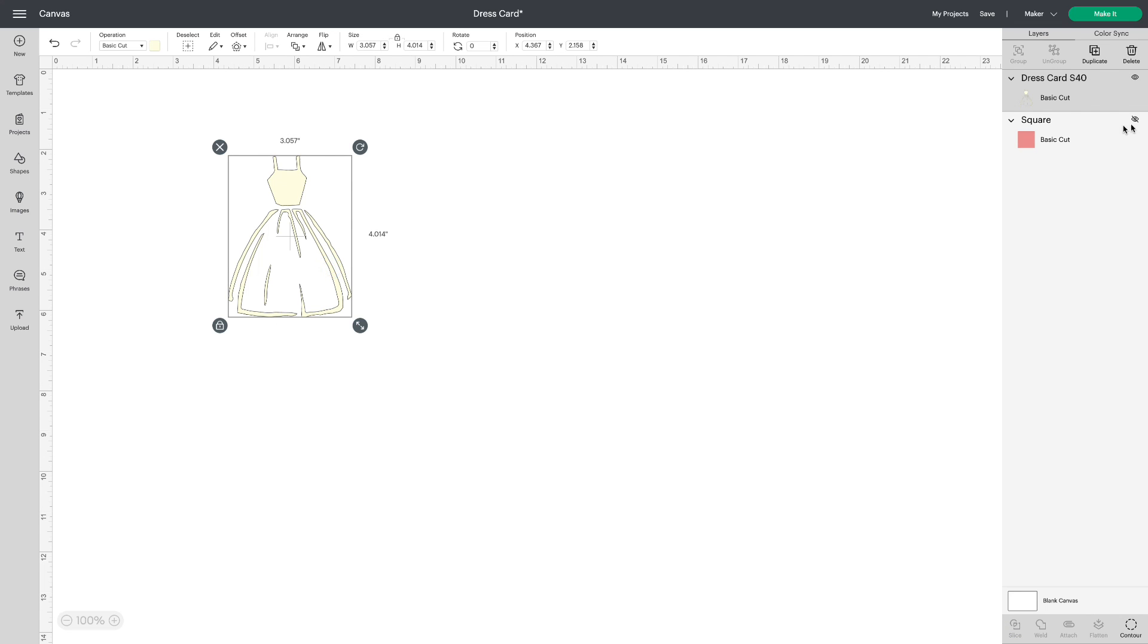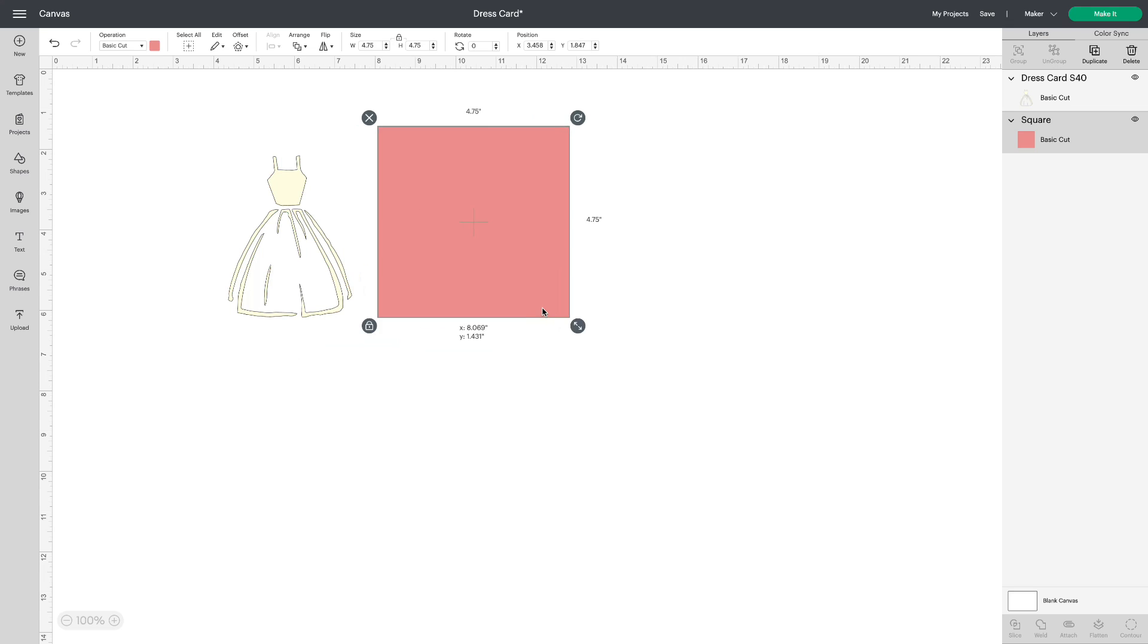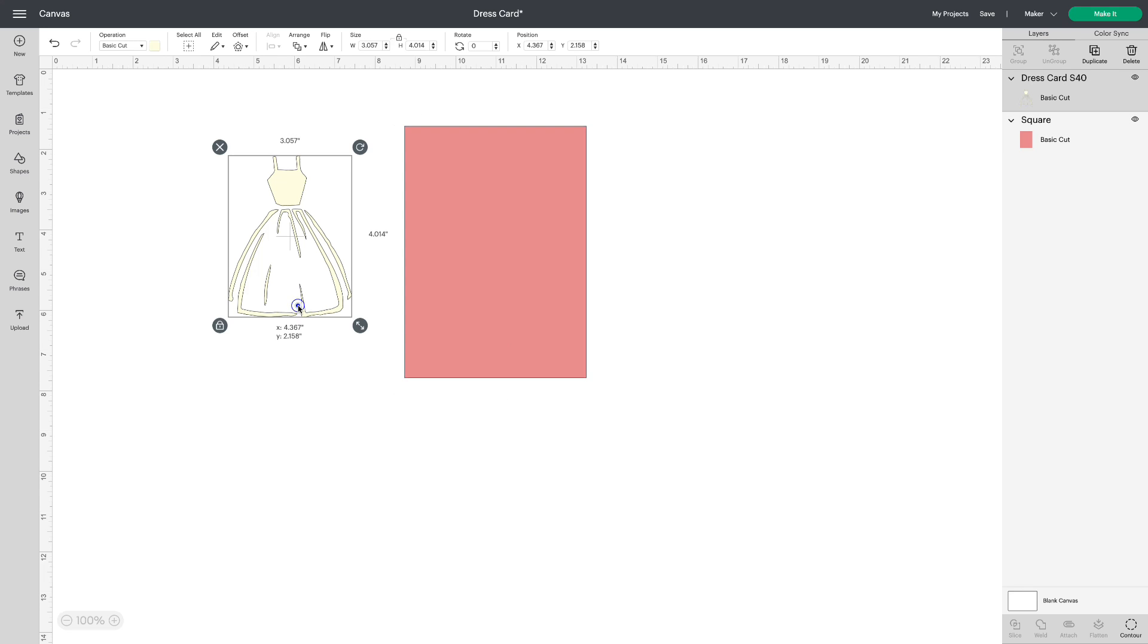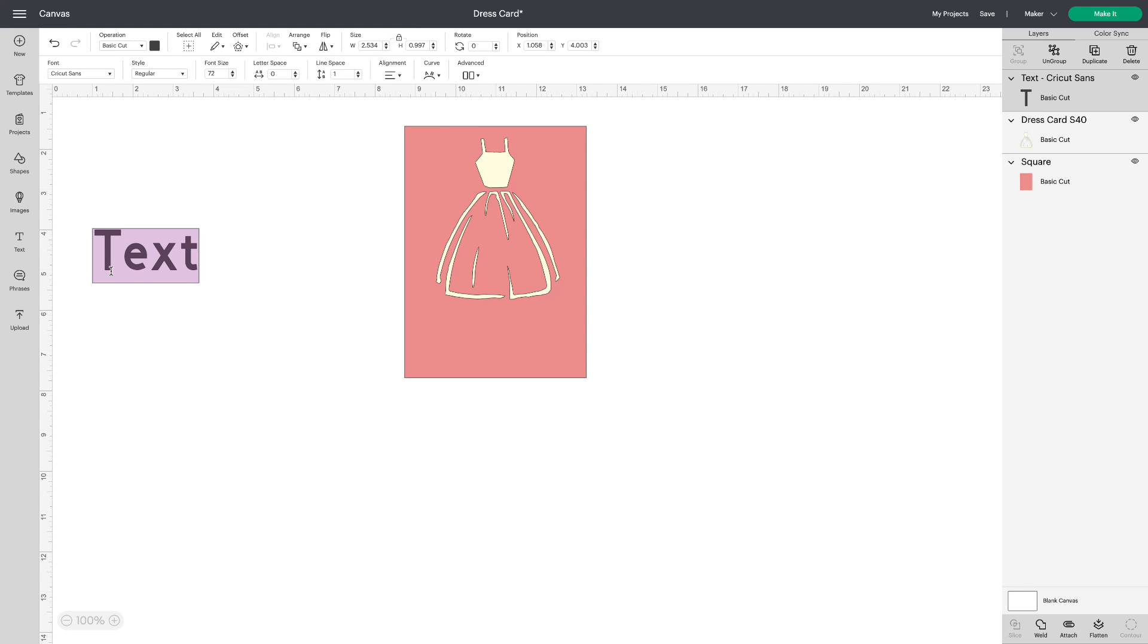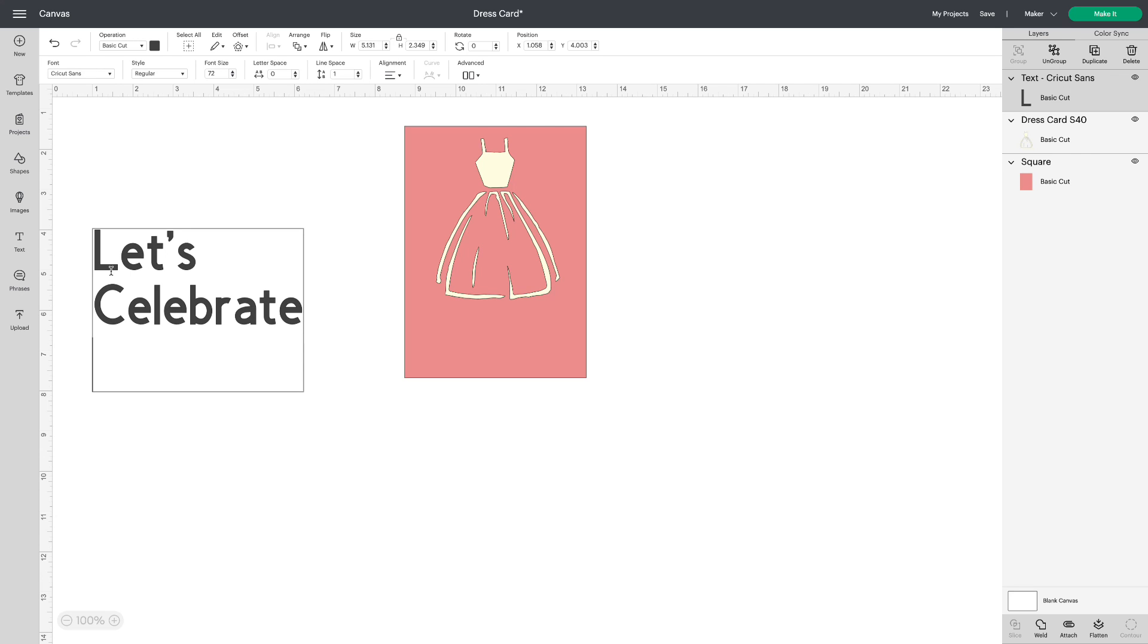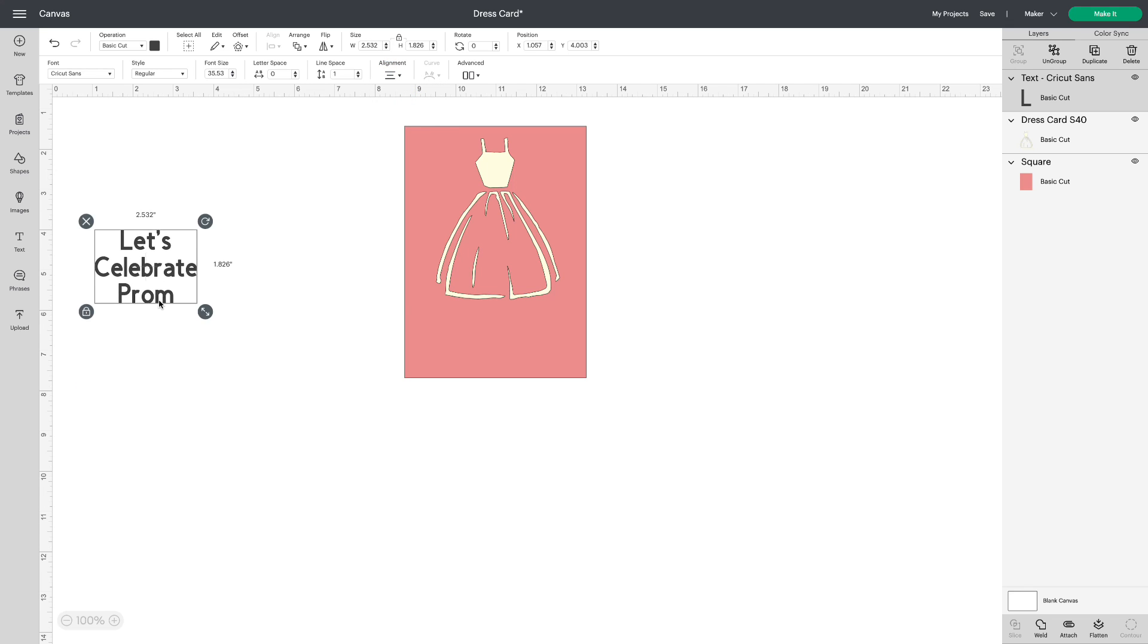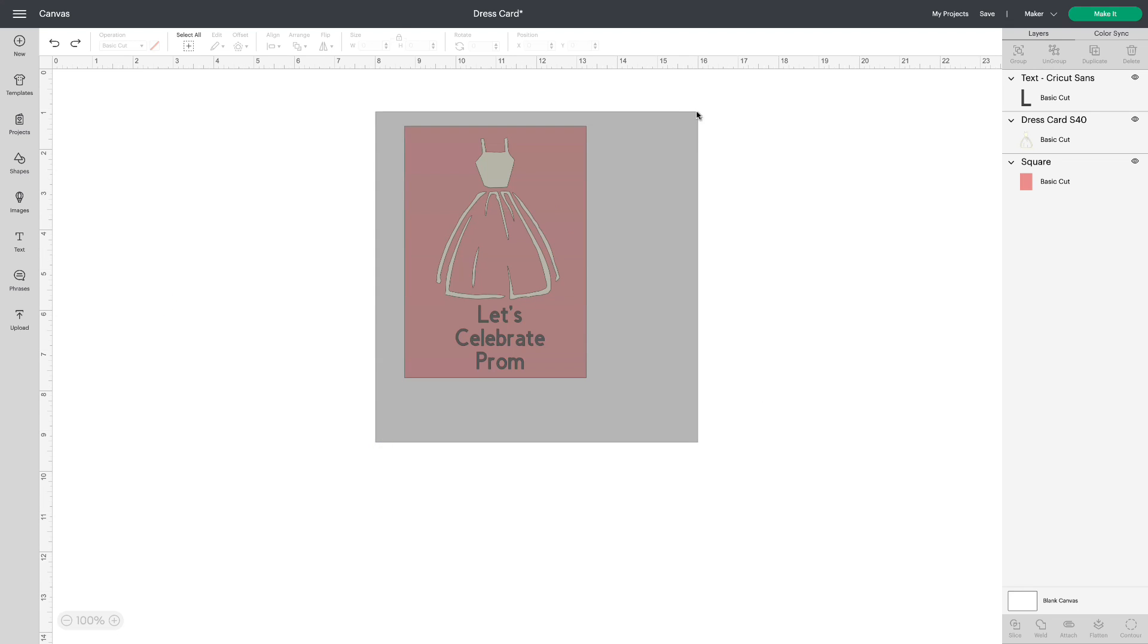Let's say I want to use this dress but I want the card to be an R30. So I'm going to use 4.5 as my dimensions for this square, unlock it and go 6.25 for the height. Now that's the size of an R30 card. I'm going to take my dress and put it on and then maybe I'll add something to it like Let's celebrate prom. Go to alignment and center that text and we'll make it smaller. We'll put it on the card. Select all together.